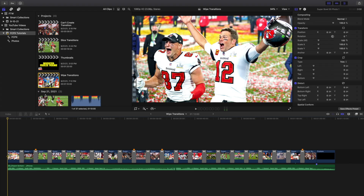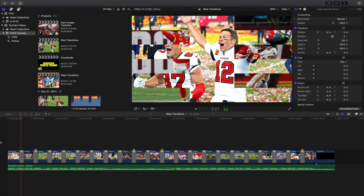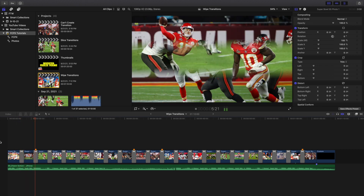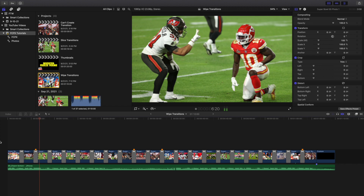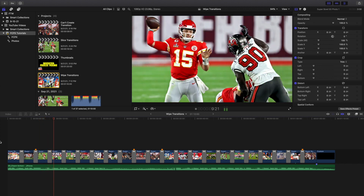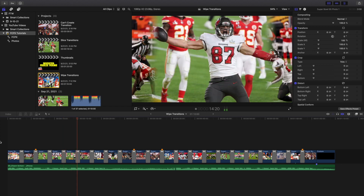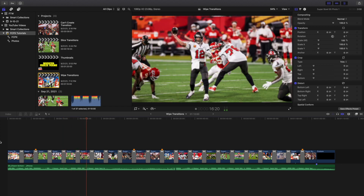What is up, and welcome back to another video. In this video, I want to go over how to create these really cool wipe transitions in Final Cut Pro 10. If you're going down in the description below and you realize, wait a minute, where is the download link? There is no download link. This is actually completely built into Final Cut Pro 10, which I think is a really cool feature.